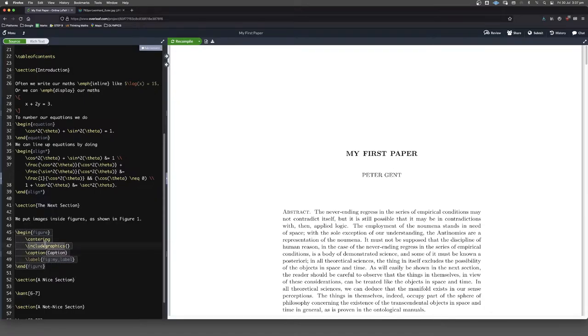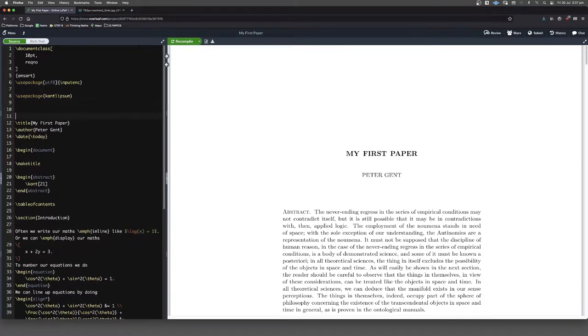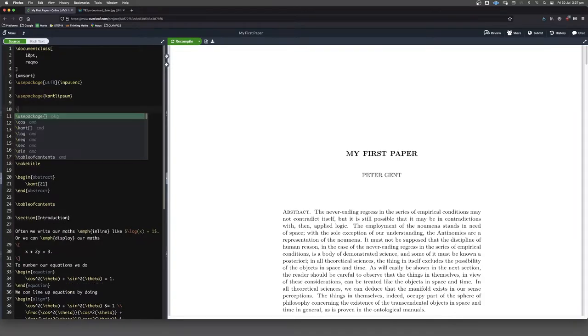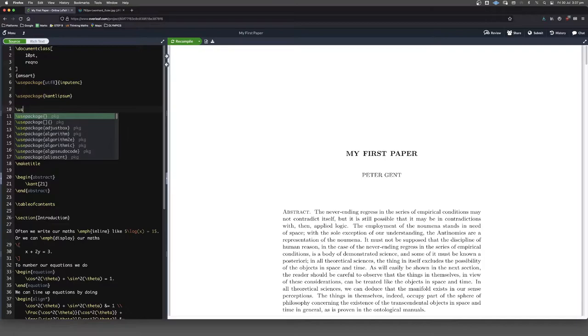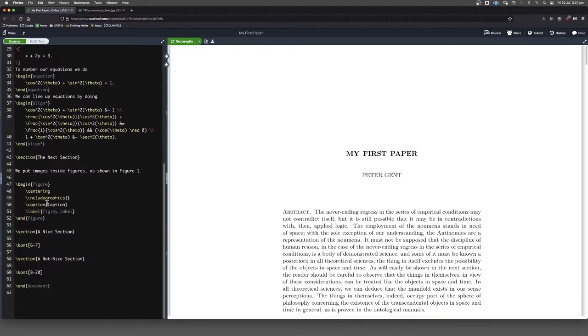In order to use this command here, include graphics, we just need to go up here into our preamble and we need to put in another package. So how do you do that? Forward slash use package. And in the curly brackets, graphic X is what it's called. And I can see it right there. That's just a package that allows us to put images into our document.